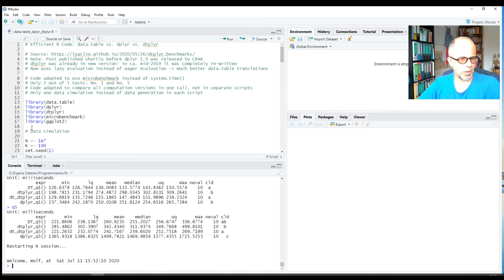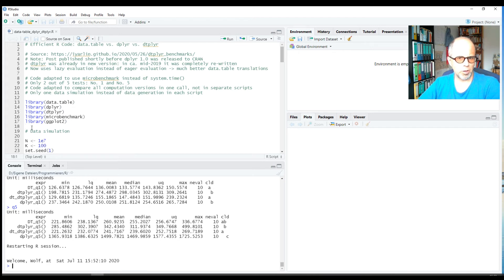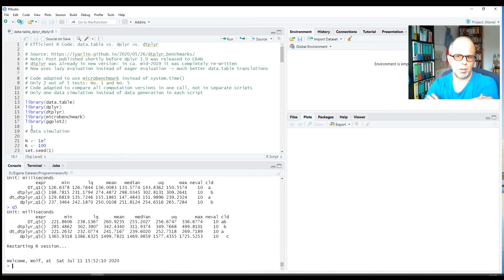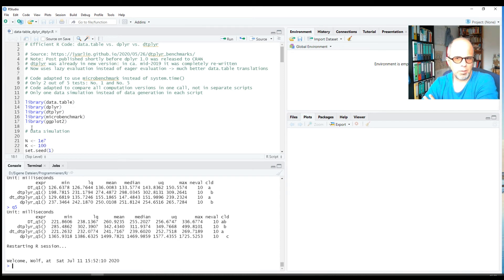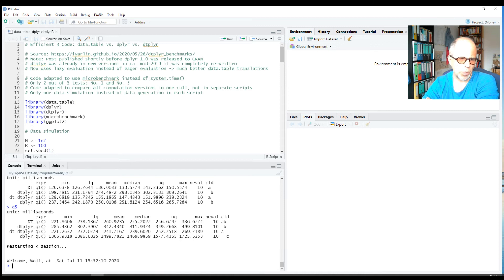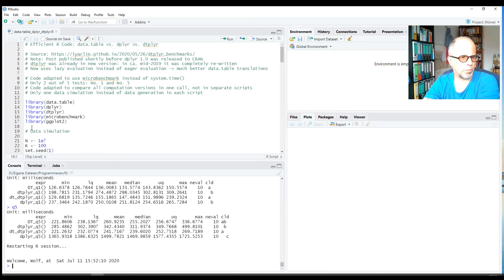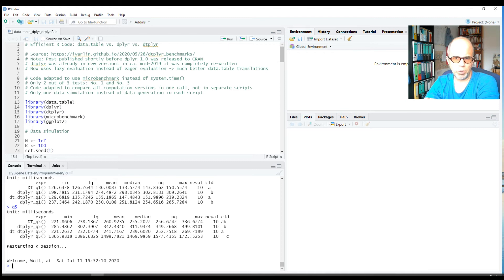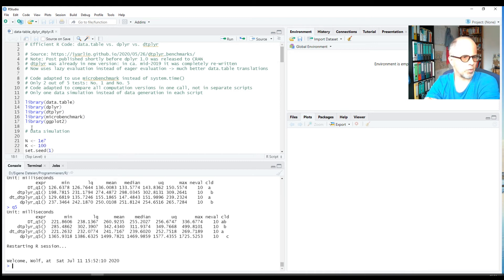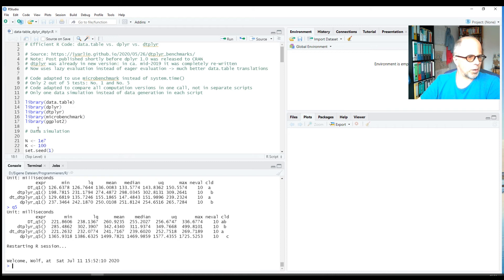I'm not saying that data.table is very hard to learn. Especially when you come from SQL, for example, you can get into it too. I don't aim at saying one package is generally better than the other, but rather empower people to use whichever approach they prefer. So we can be really thankful to have this great variety of packages.